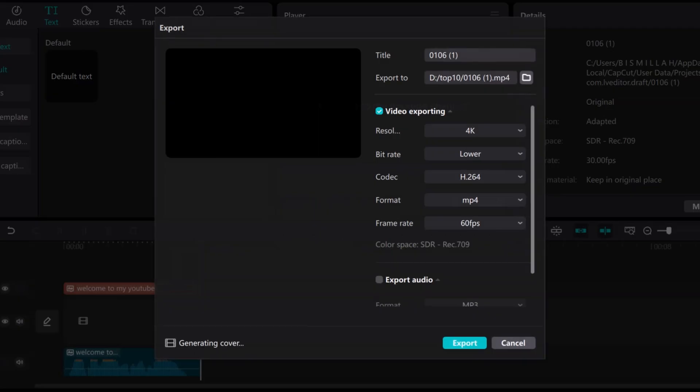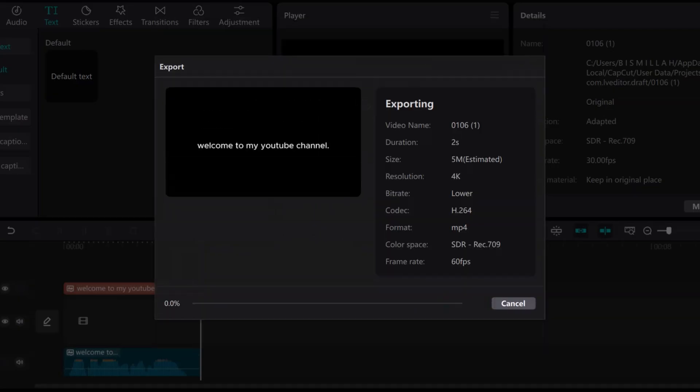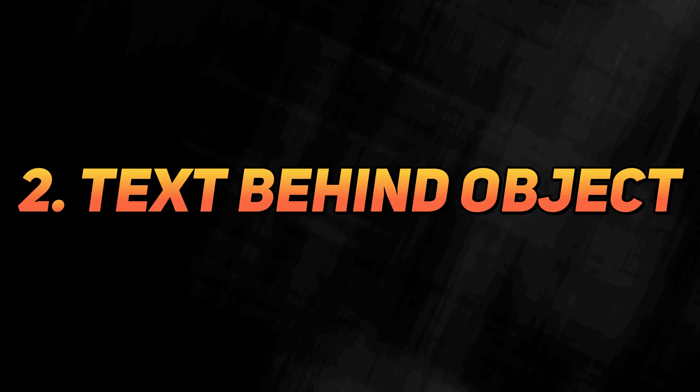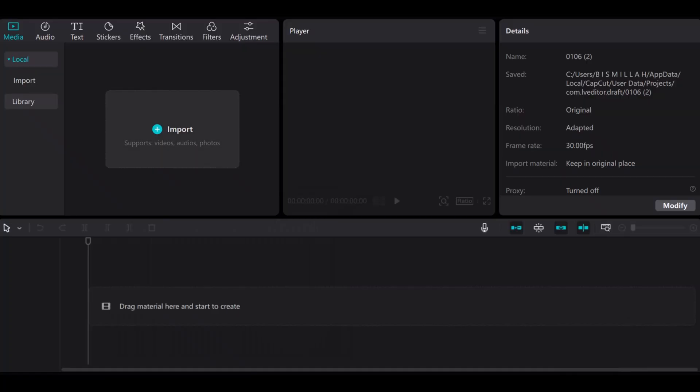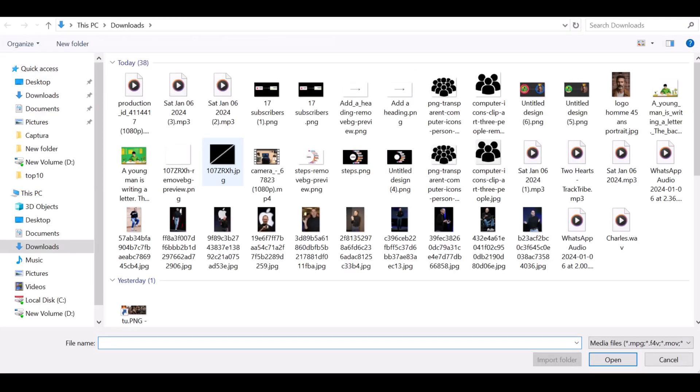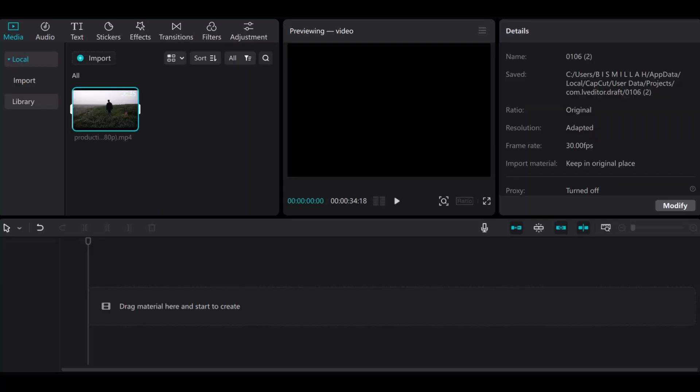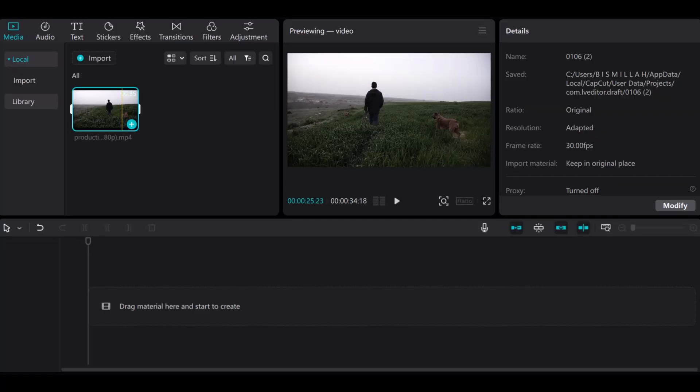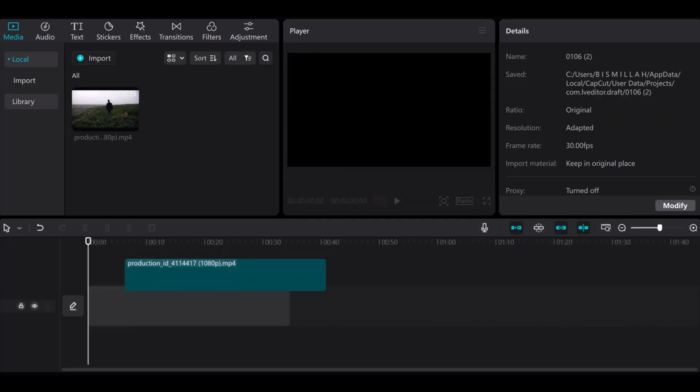After doing this, click on export. Click on import and import the video that you want text behind. Add it on timeline.